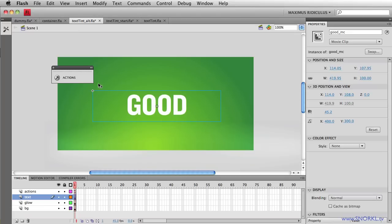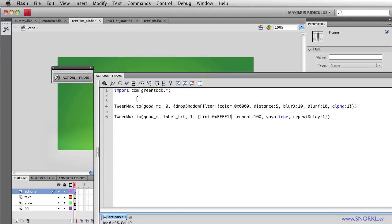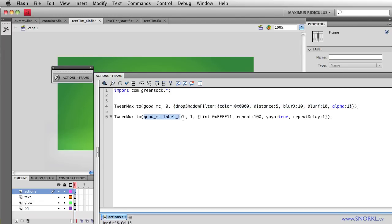But if you were like me in my example where you don't have your individual pieces of text inside of movie clips or sprites, hex colors is the solution. And right here in the actions for this file you will see that I'm telling the movie clip to add a drop shadow filter. We're doing that again with TweenMax plugin and then we're also telling the label text inside of there to change its tint.